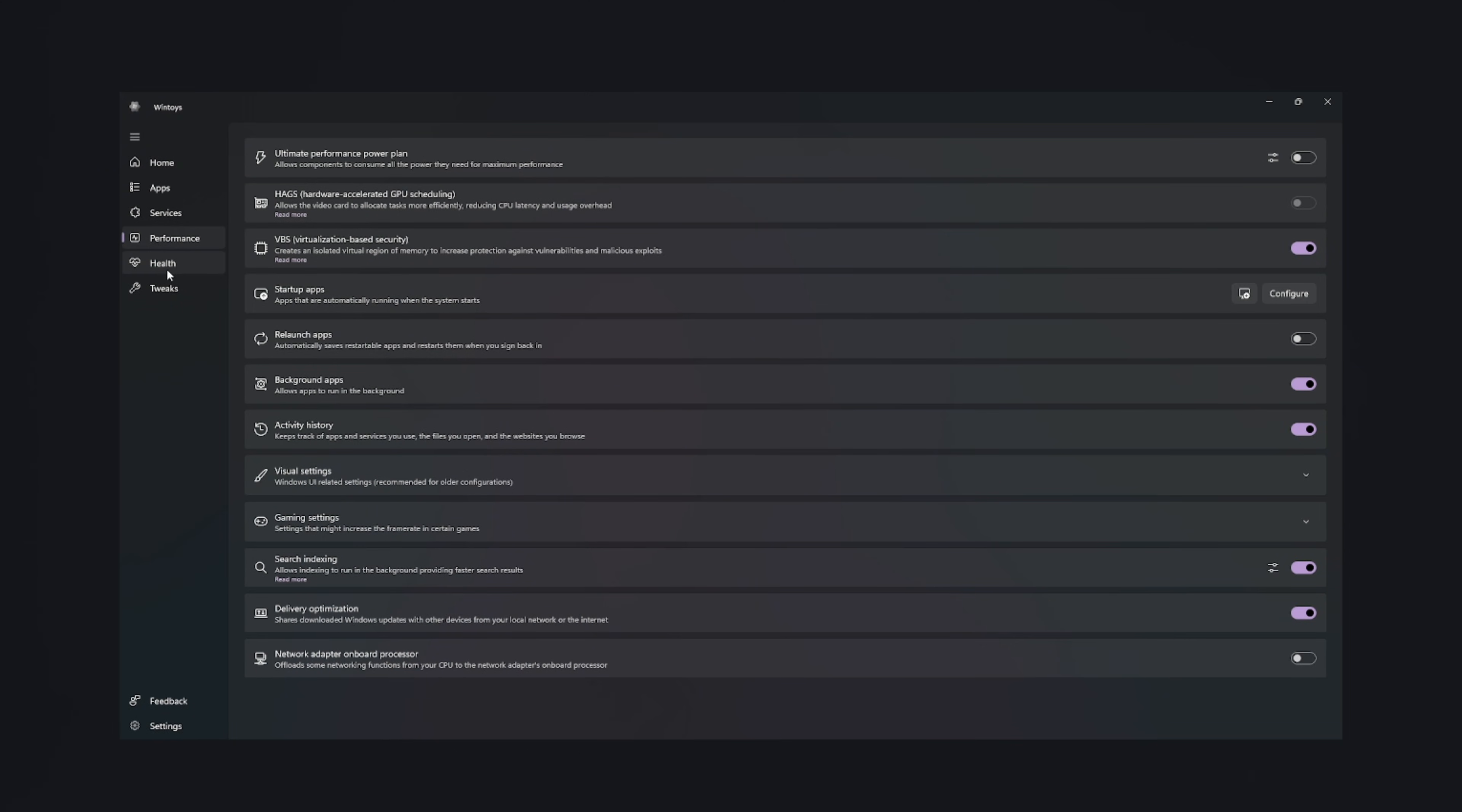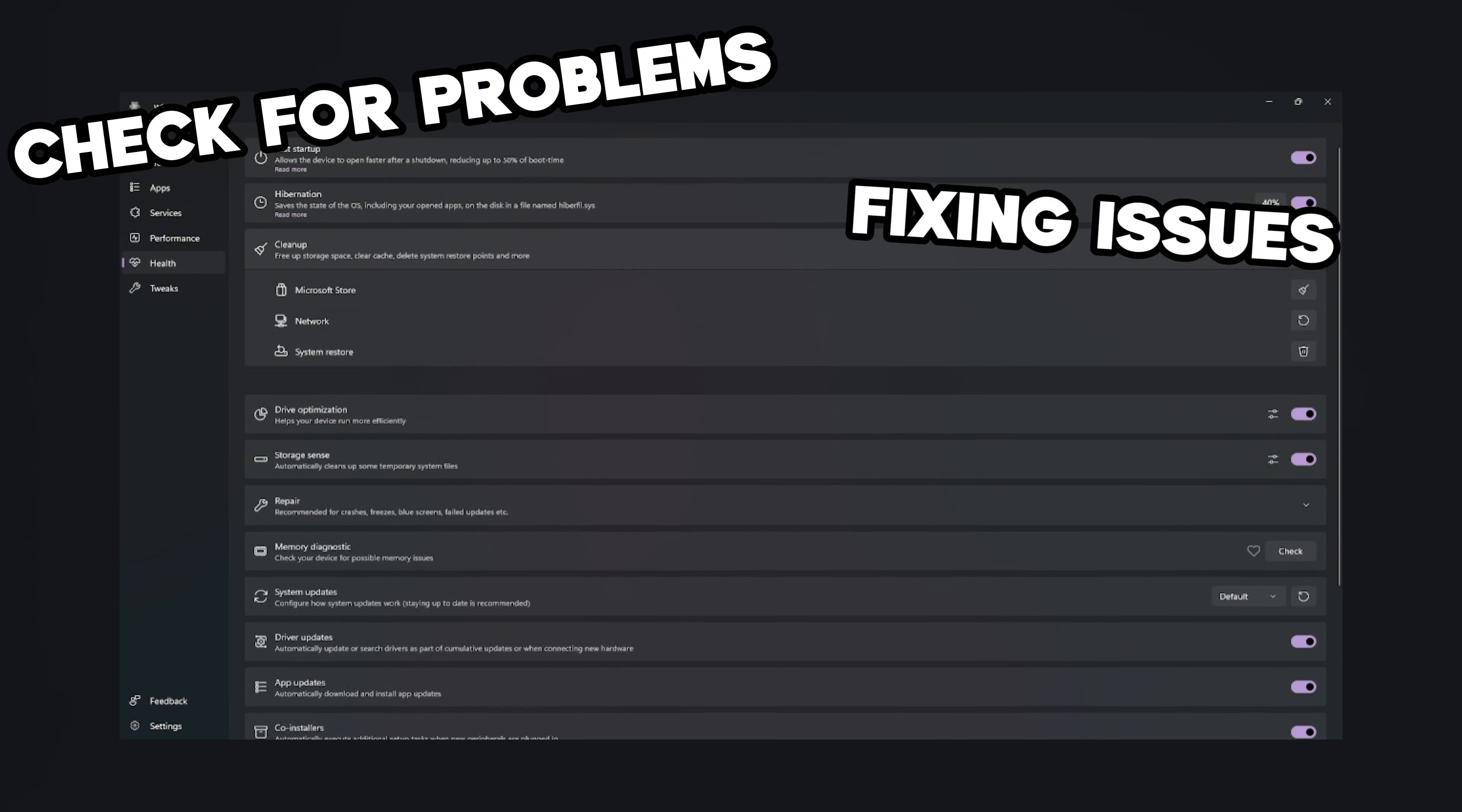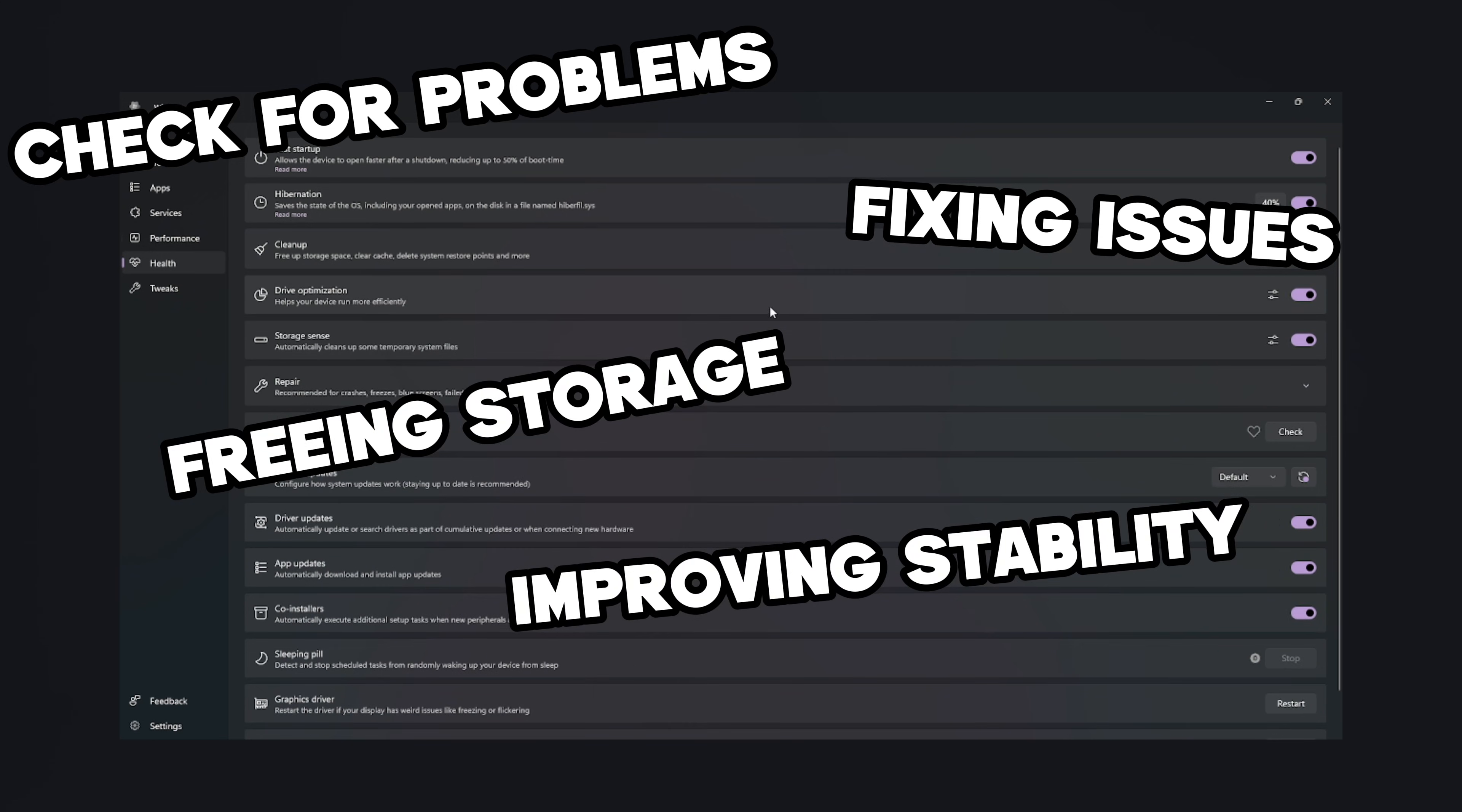And just when you think it can't get better, the Health section pulls up. It scans your system like a digital doctor, checking for problems, fixing issues, freeing storage, improving stability, and giving your PC the therapy session it's desperately needed since Windows 10's third forced update.